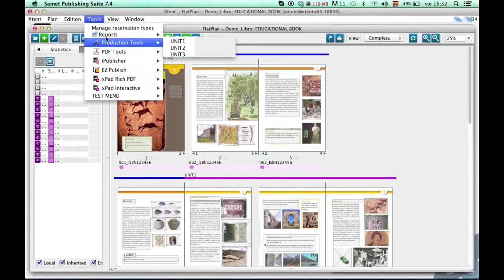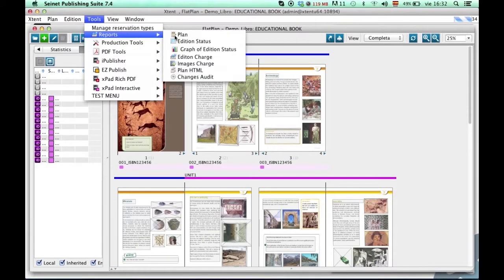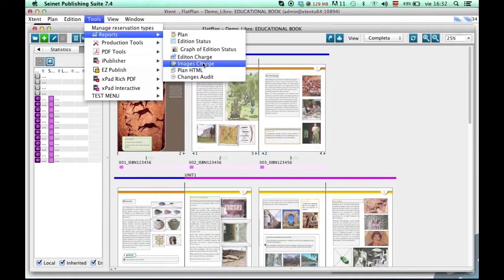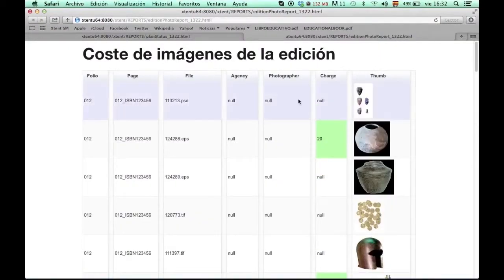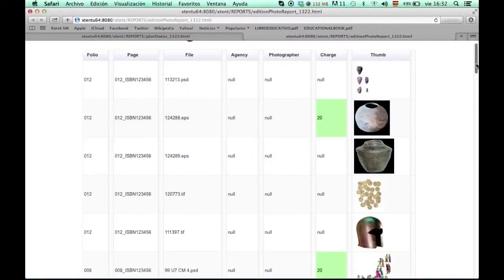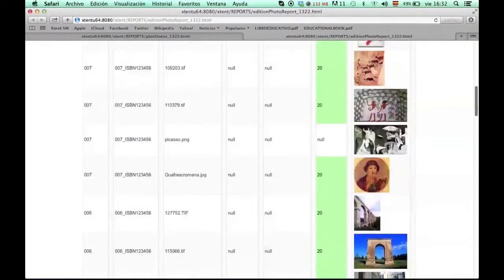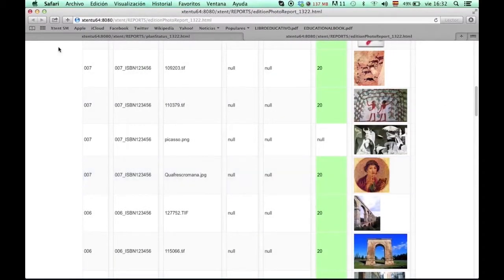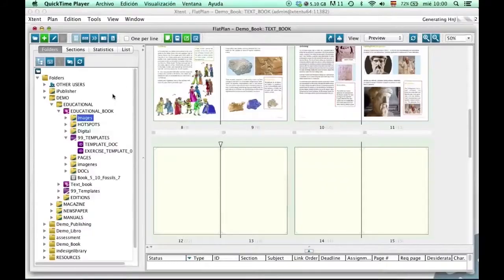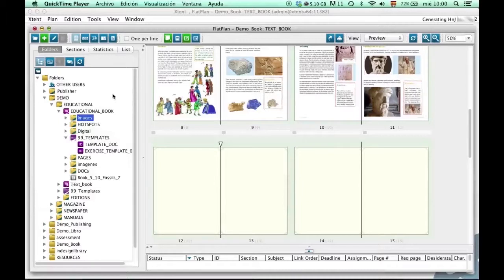To all these functionalities that increase productivity by minimizing repetitive tasks, Extent adds a complete report generator that can be customized to generate reports to provide complete information on production advances, costs, usage, etc. And all this is provided through web-enabled technology that allows its distributed use by remote users.